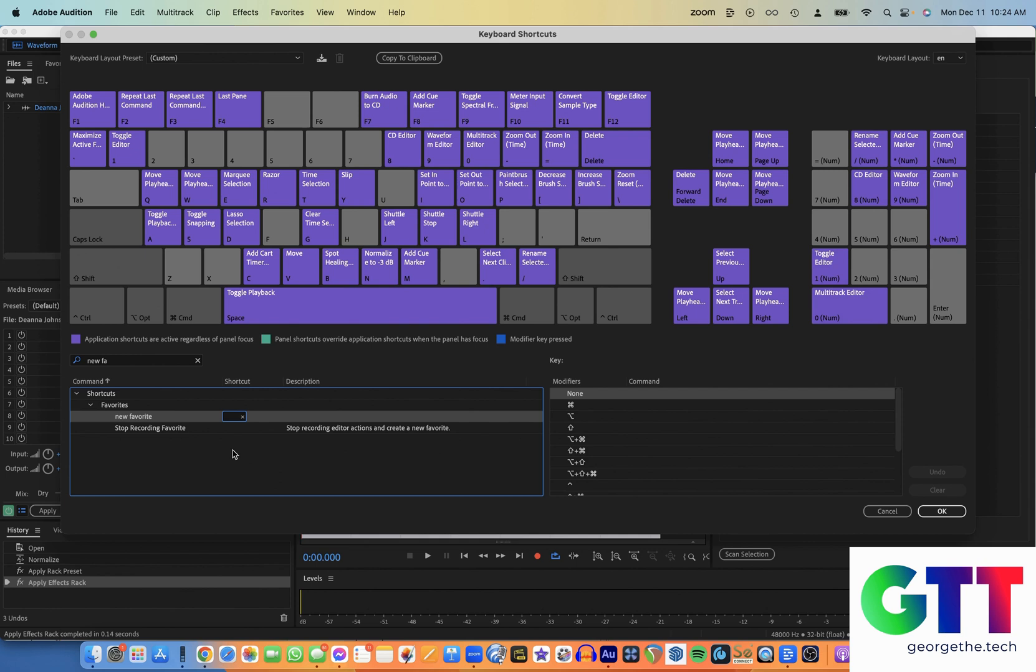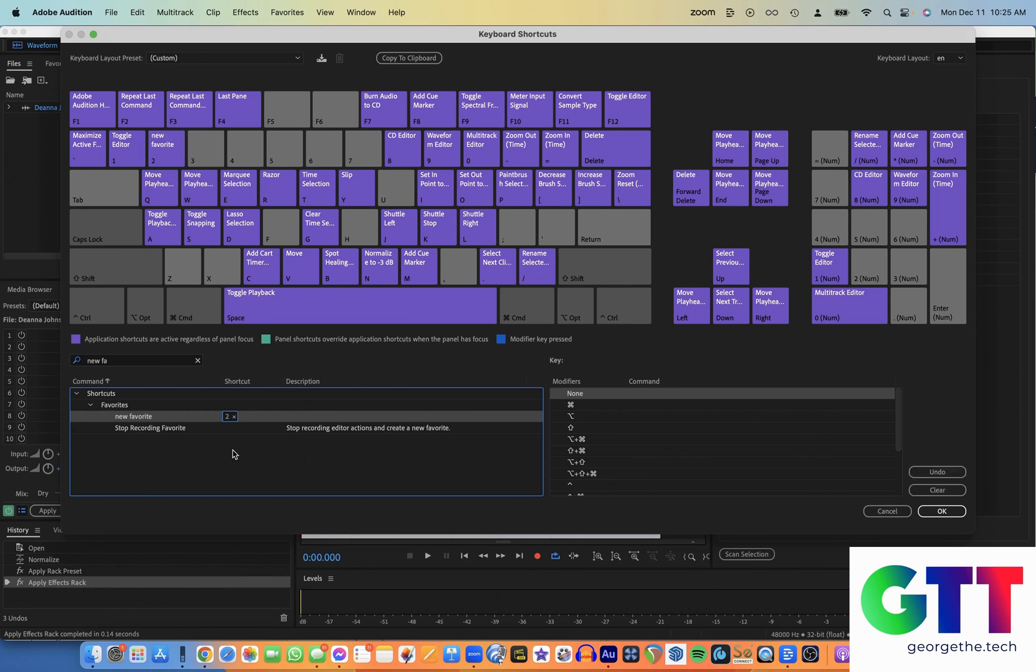And now you can give it a keyboard shortcut of a single key. You can make it shift something, command, whatever you want to do. But just give it a new key. If that key is already used for something, it'll warn you. So for me, I never use, for example, actually there's a bunch of empty keys. Let's just make it number two.